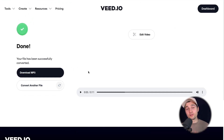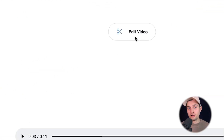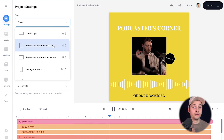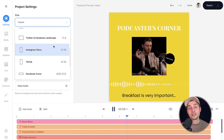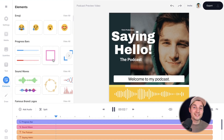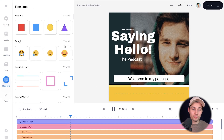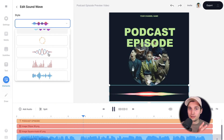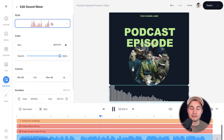As a bonus, if you want to turn your MP3 files into a video and add audio visualizers, subtitles, text, music, or whatever you like, you can do that within Veed's online editor. Feel free to try it out. But for now, that's how you convert M4A to MP3 files.